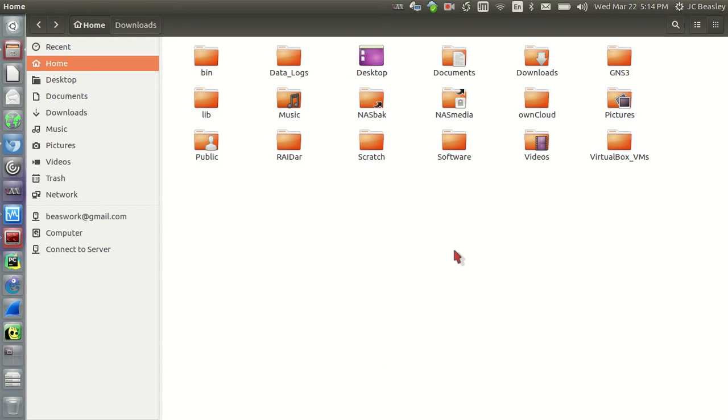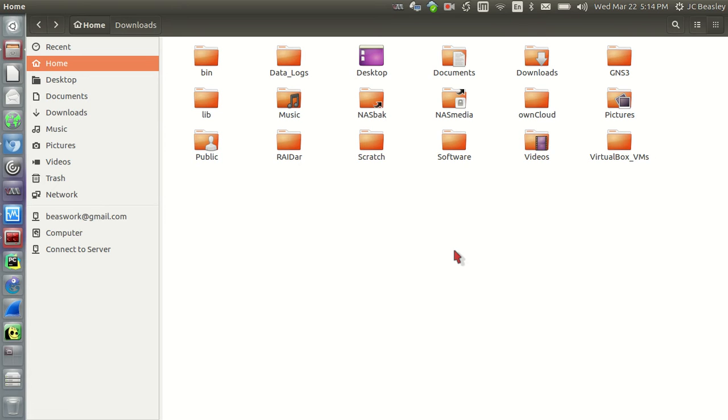As you can see, I got my file manager open, my Nautilus file manager. I'm at my home screen, my home folder. So let's talk about folders. Everything that you're going to deal with in any type of Linux-based system is essentially a folder structure. Everything is a folder or a file.